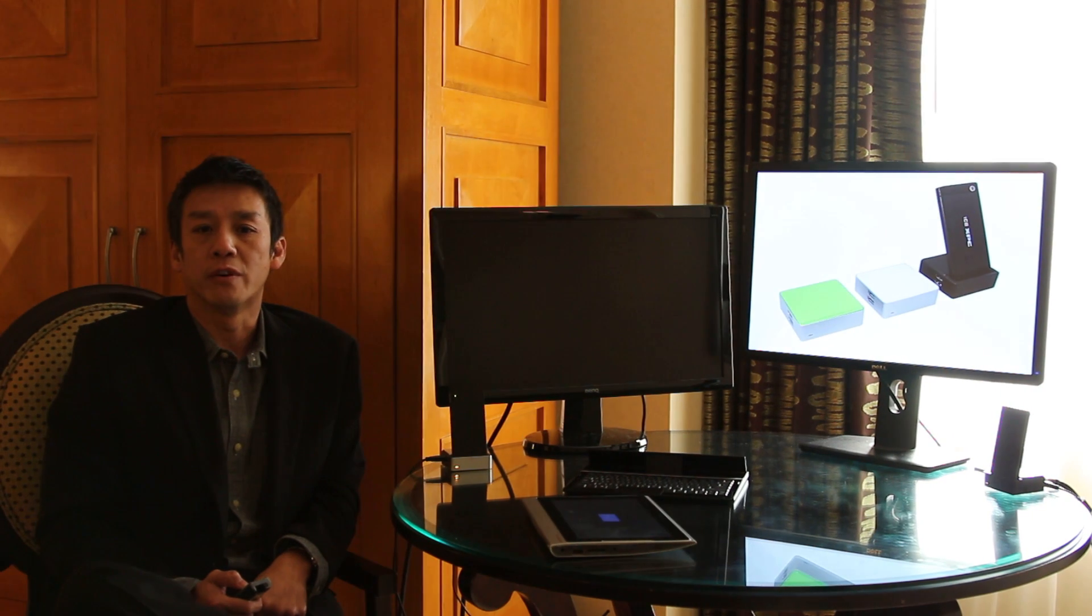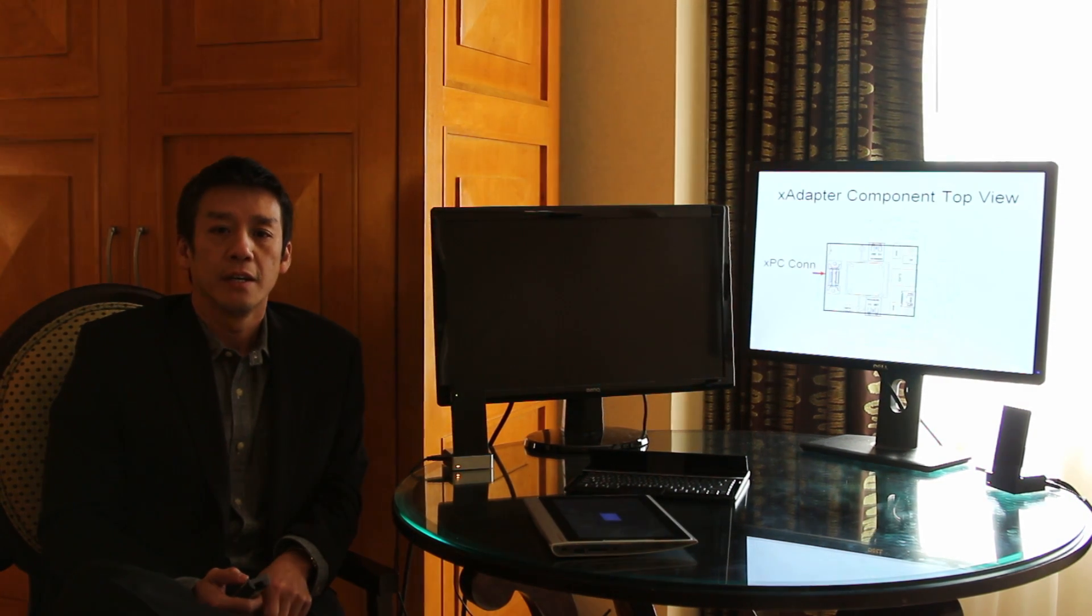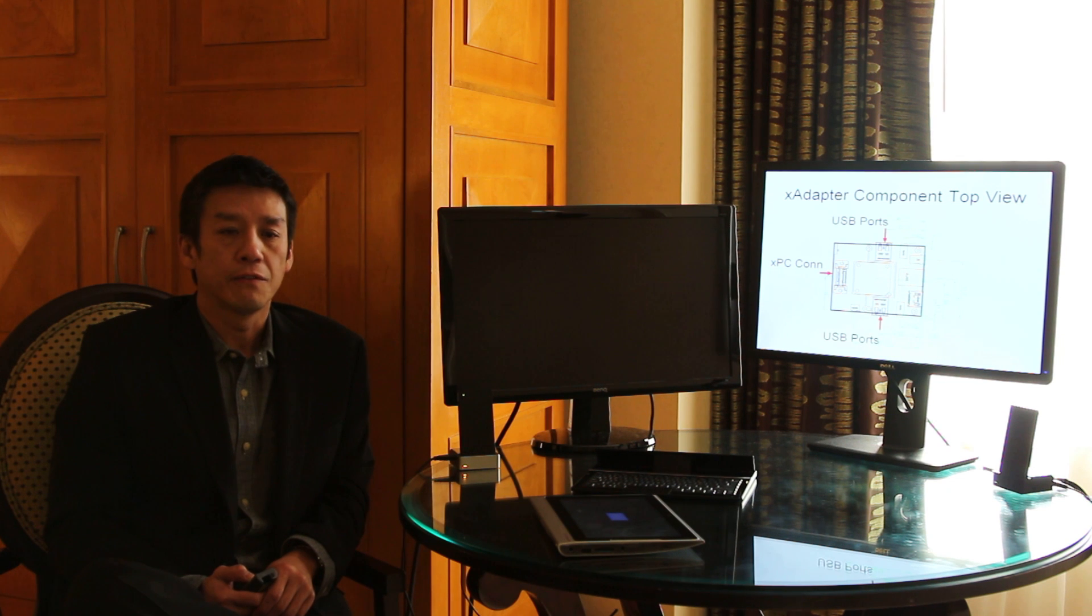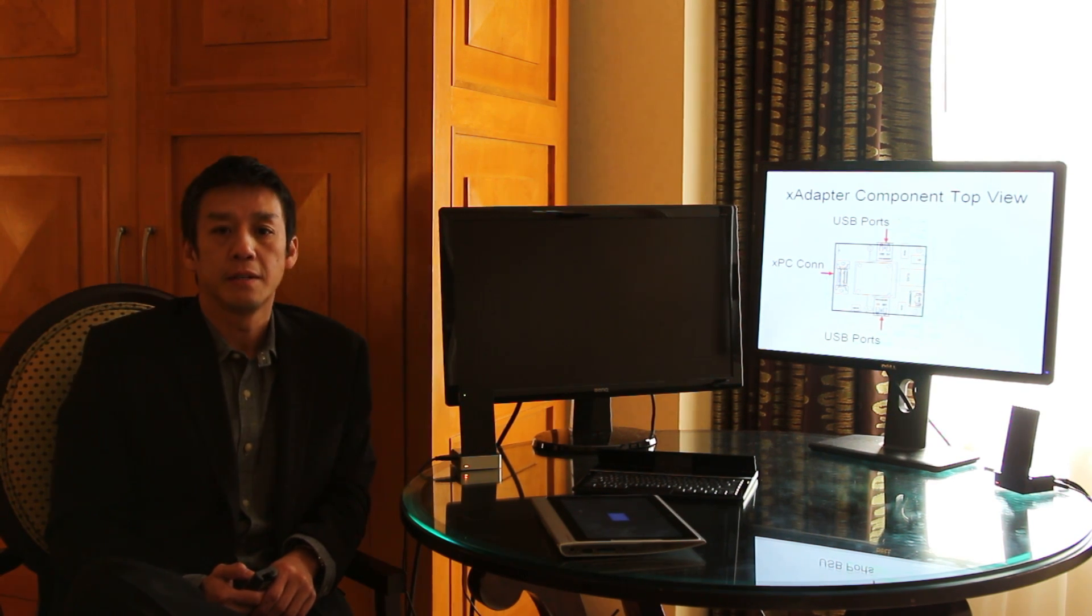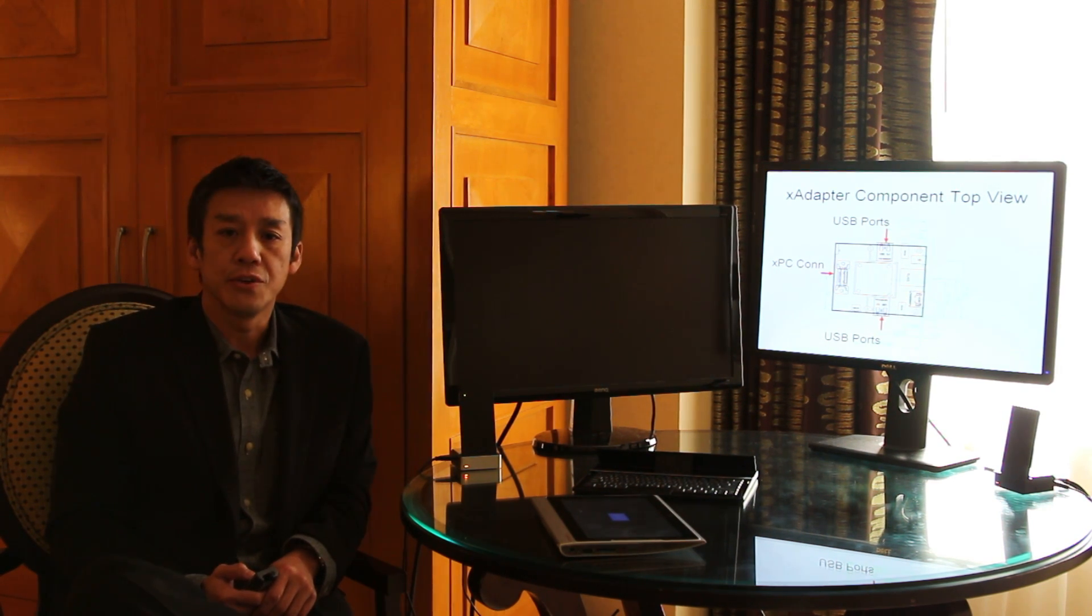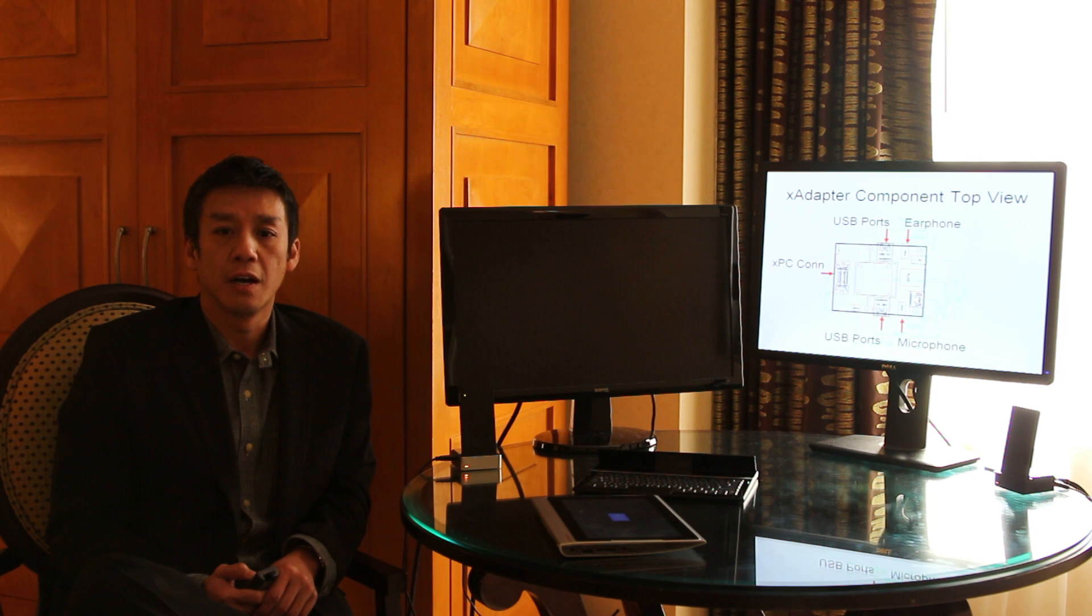In the trade show, a lot of people really like the XPC for its flexibility and small form factor. A standard X adapter has a built-in XPC connector, four USB ports to connect to your existing USB peripherals,